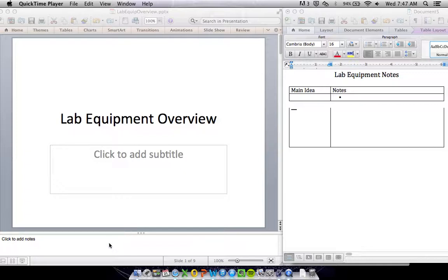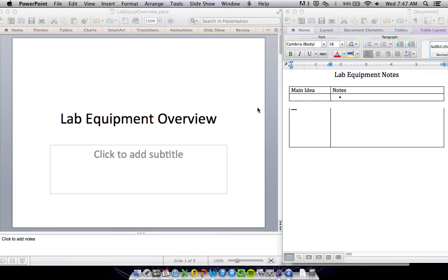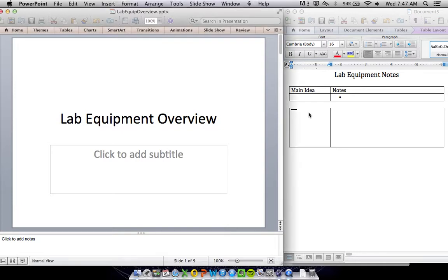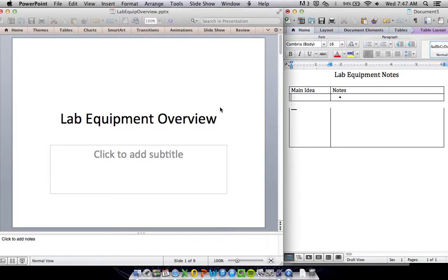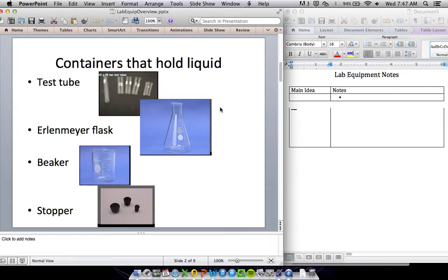Today we'll cover lab equipment and what it's used for in science class. This is an overview of the main lab equipment we're going to be using this year and what it's used for. Let's get started.